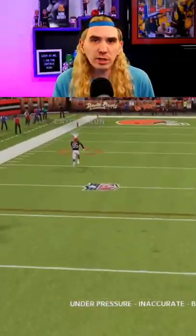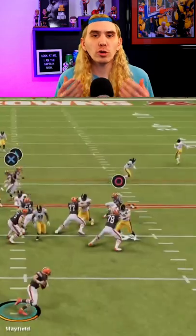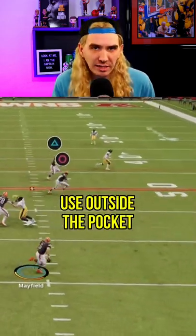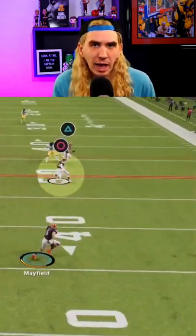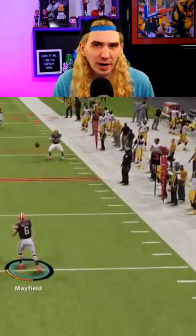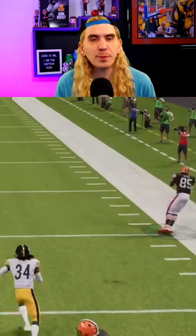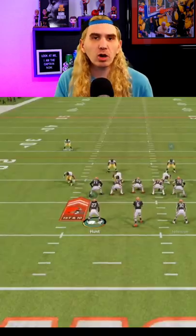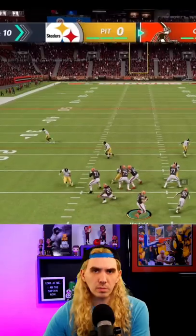For best results, use Playmaker when your quarterback is outside the pocket and push your receiver to an open spot in the field, typically towards the middle or up the sideline.